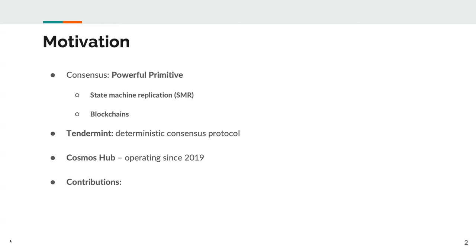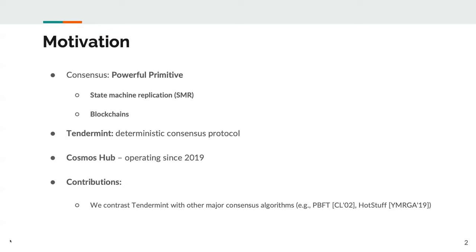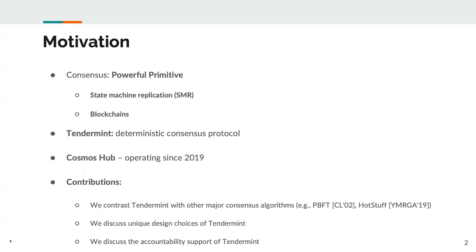We contrast Tendermint with other major consensus algorithms like PBFT and HotStuff. Furthermore, we discuss unique design choices of Tendermint, and lastly, we briefly discuss the accountability support of Tendermint.